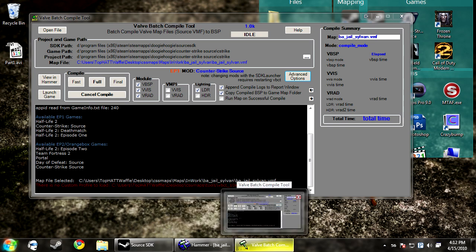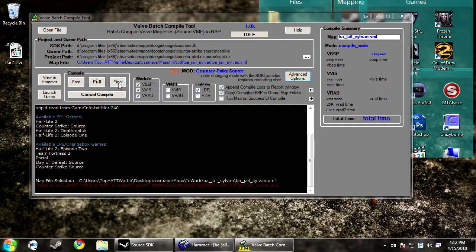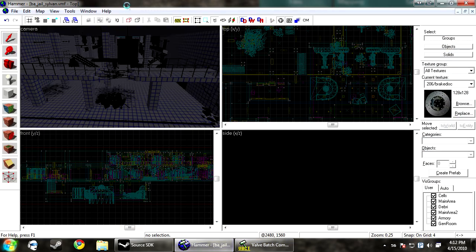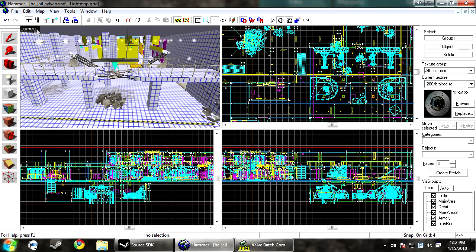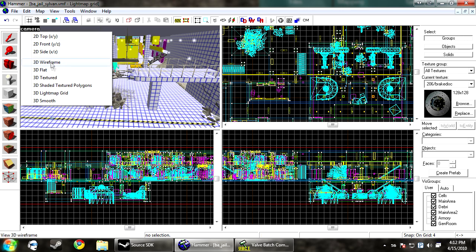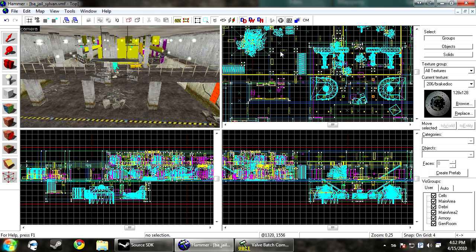So with the Valve Batch Compiler tool, you can do the fast one, but if you're looking to compile times down, there's a couple things that you need to do while you map.